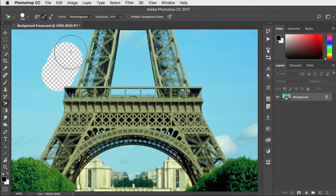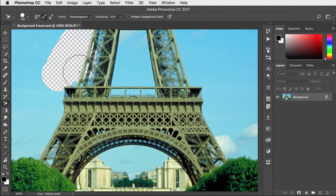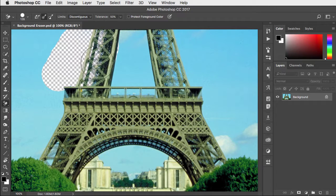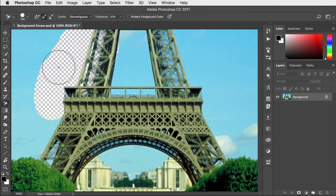Now as we drag it looks inside the Eiffel Tower and it gets rid of all the sky inside there as well.